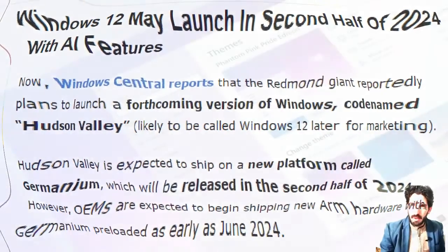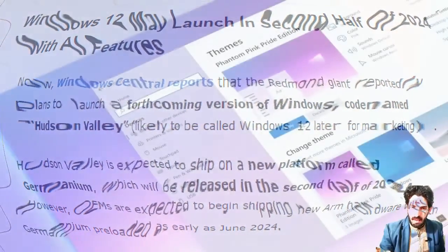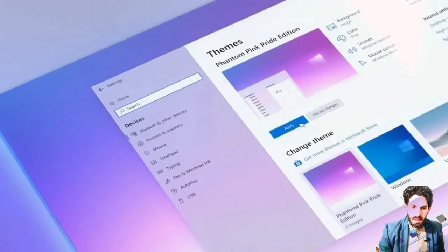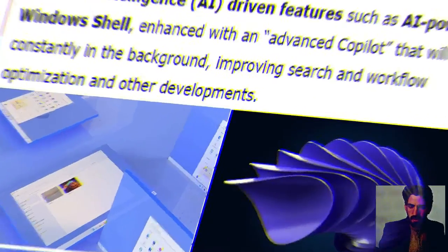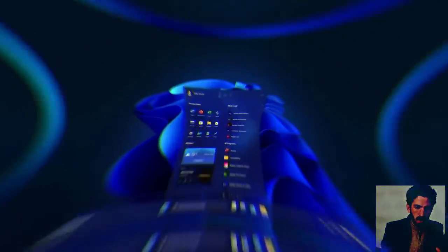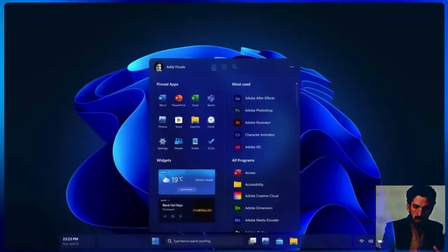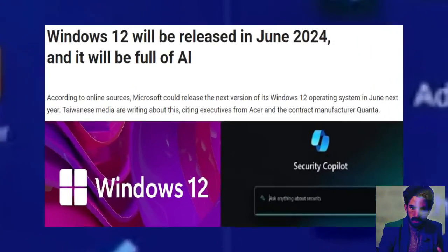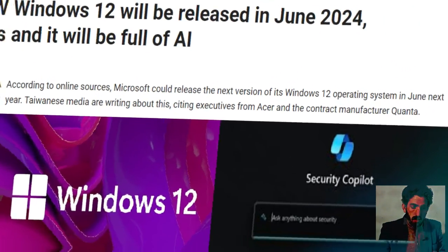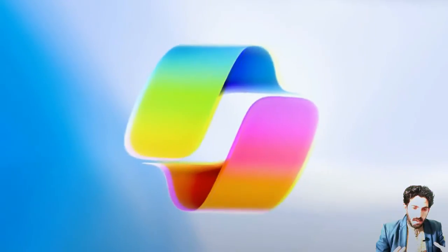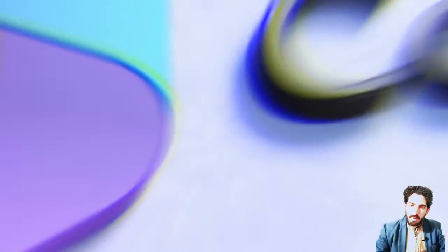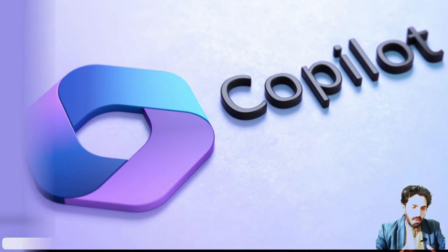Remember that Windows 12 may release in the second half of 2024 with full AI features, like Windows PowerShell changing to AI PowerShell. The second thing to remember is that Windows 12 will be totally AI-based to improve search and workflow optimization and other development.